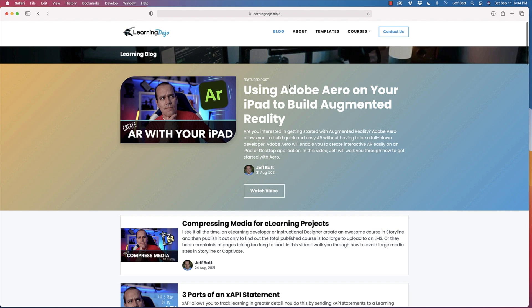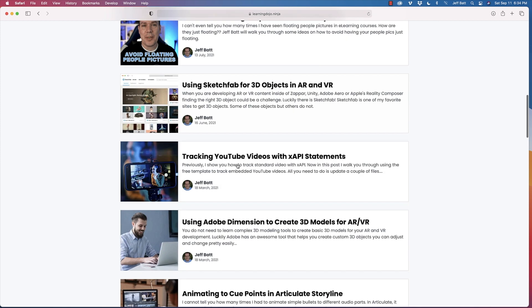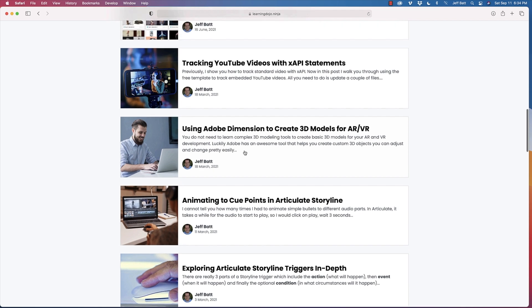Those are the anchors you can use to build your augmented reality experience. You really need something to anchor your experience, then you can build content around that anchor — whether it's an image, 3D object, horizontal plane, or vertical plane. It's really important to understand anchors before you get into building content. If you want to learn how to build that content, check out my website at learningdojo.ninja for tutorials on Adobe Aero, finding 3D objects, and using Adobe Dimension if you're not experienced in Maya. Thanks everyone for watching, and I'll see you in the next one.